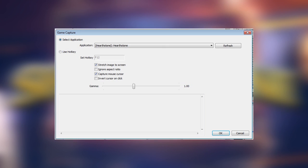You'll see a drop-down menu at the very top of the next screen that shows a list of all the open programs on your computer. Choose Hearthstone from the list. If you don't see it for any reason, click the Refresh button and it'll check again. Make sure that both Stretch Image to Screen and Capture Mouse Cursor are checked off. From here, you can click OK.